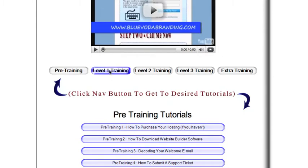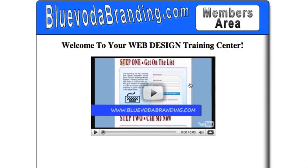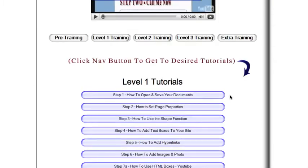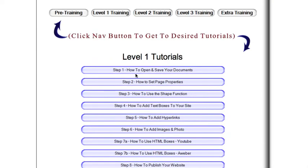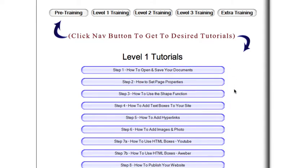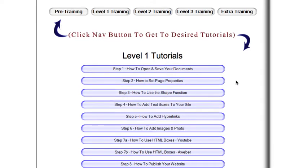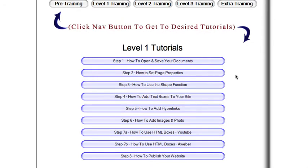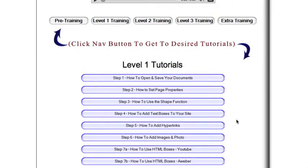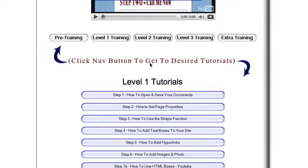If you click on level 1 training, your level 1 tutorials come up and this is the basics that I use. These are the 5 basic features of Blue Voter that I've used to create pretty much all of my websites. That will take you through the software and get your first page done.